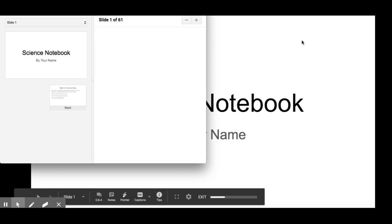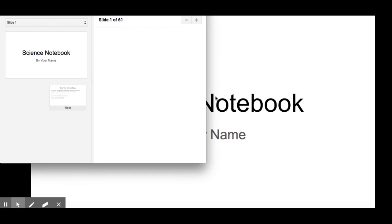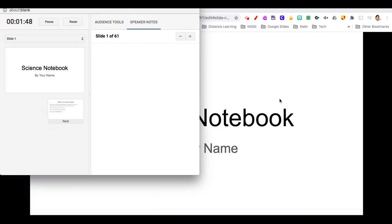Now when I see my Presenter View, I get a view of my speaker notes and my presentation. In this case, I don't really need my speaker notes.